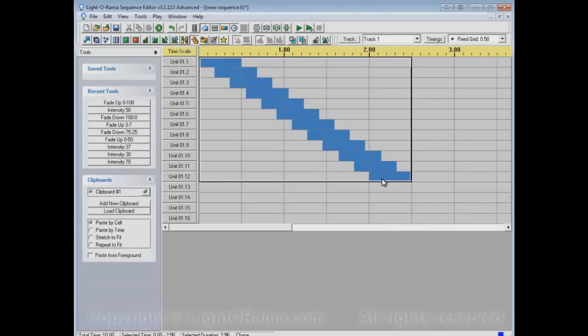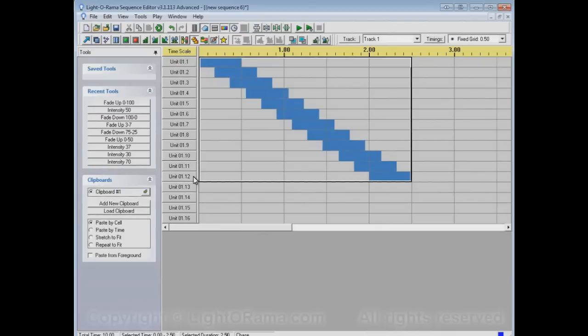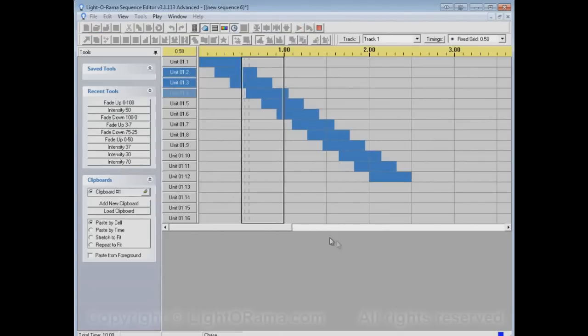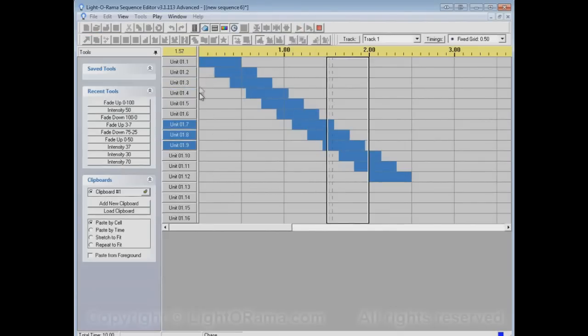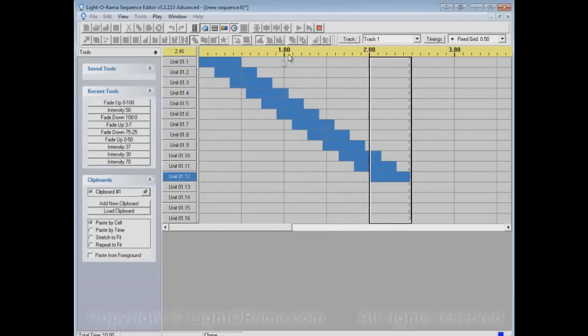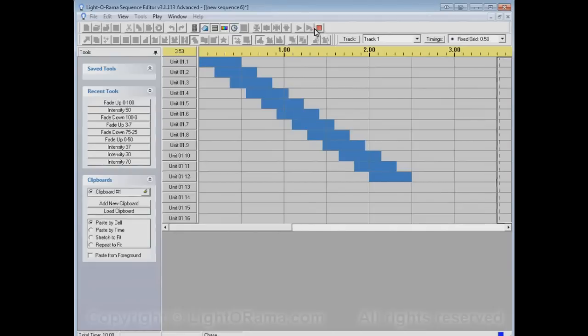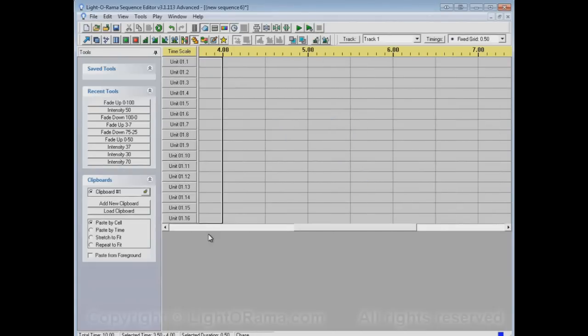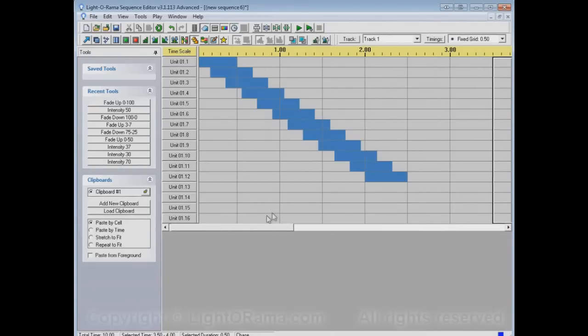Now, to really see why it's called a Chase, let's play the sequence and watch these channel buttons. The channel buttons will show you basically how this sequence will behave on your actual lights. So let's play, and you'll see it's chasing through these lights. So that's why it's called a Chase.